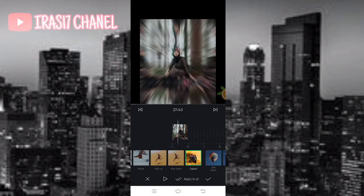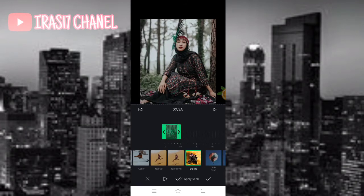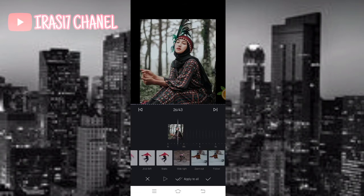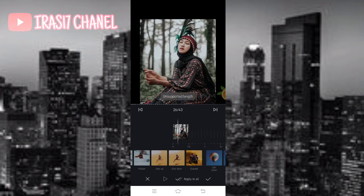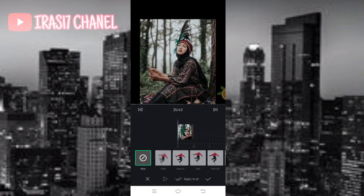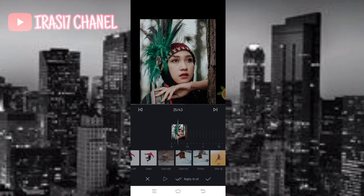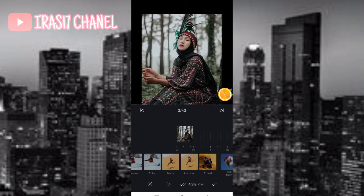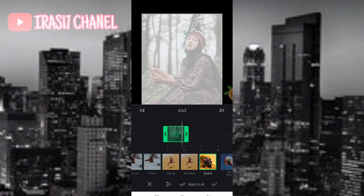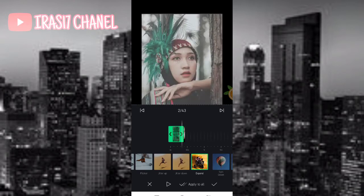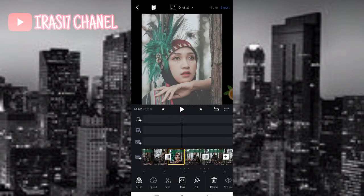Rumus ini lumayan gampang sih simpel, maksudnya cuma rumusnya beberapa aja, kalian pasti bisa guys. Jika kesusahan kalian bisa geser ya guys, karena ini durasinya kecil jadi bisa agak susah. Itu sampai ke foto kedua ya guys. Jika sudah kita cek list seperti ini, sudah ke foto kedua.